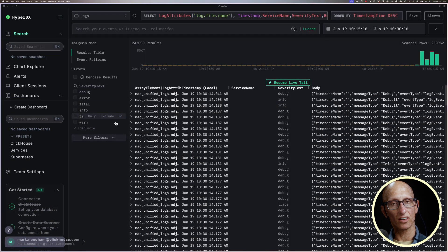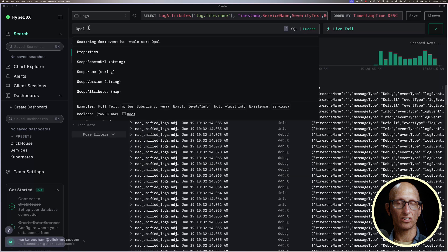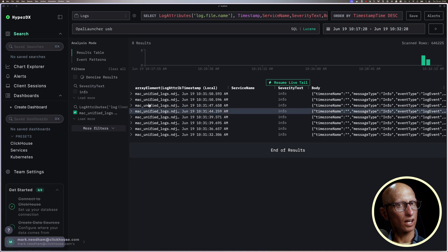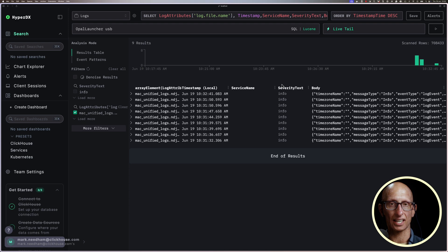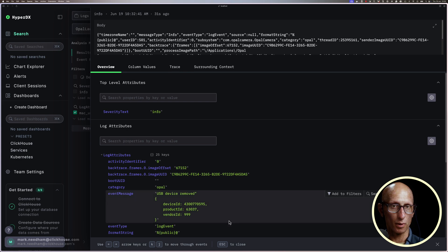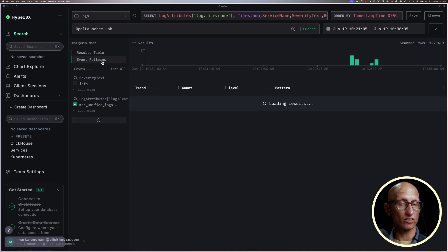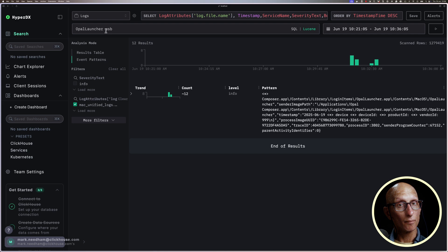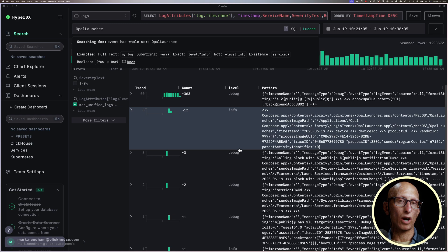Next, we're going to add a filter so we can only see events from our Mac logs file. I'm then going to search for events related to my webcam. You can see the top event is the webcam being disconnected. Let's put live tail back on — I'm going to disconnect the webcam and then plug it back in a few seconds later. We've got two new events: the first is the removed event, and the one just above is the add event. We can also view these results in events pattern mode, which is more interesting if we remove the USB search term and see some better grouping.